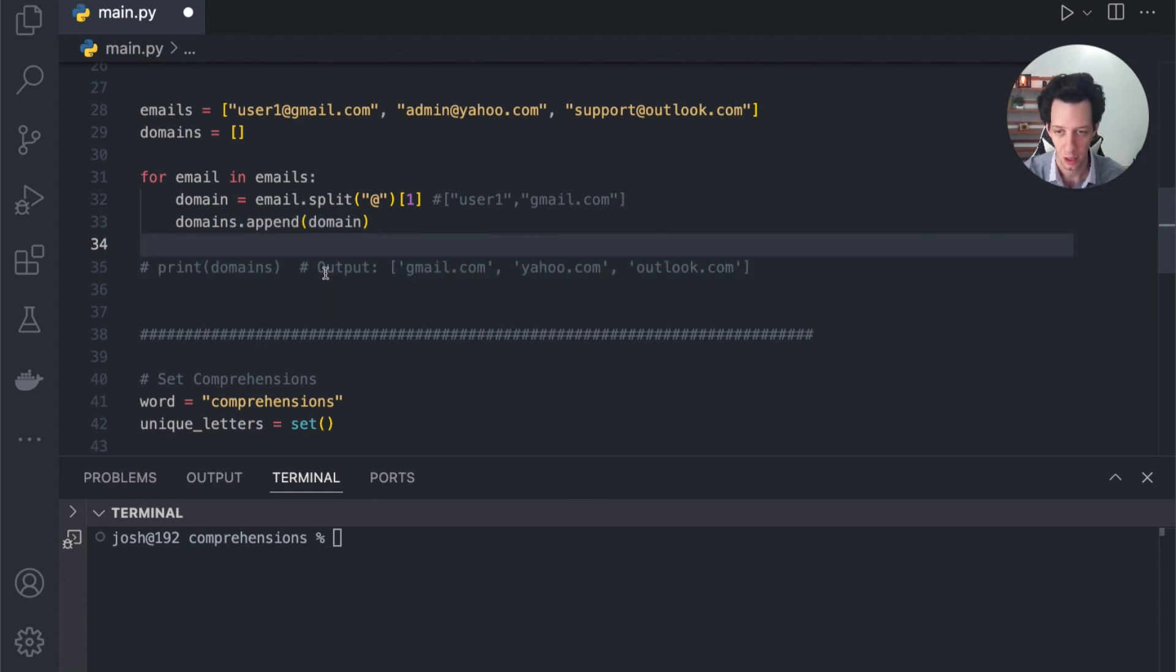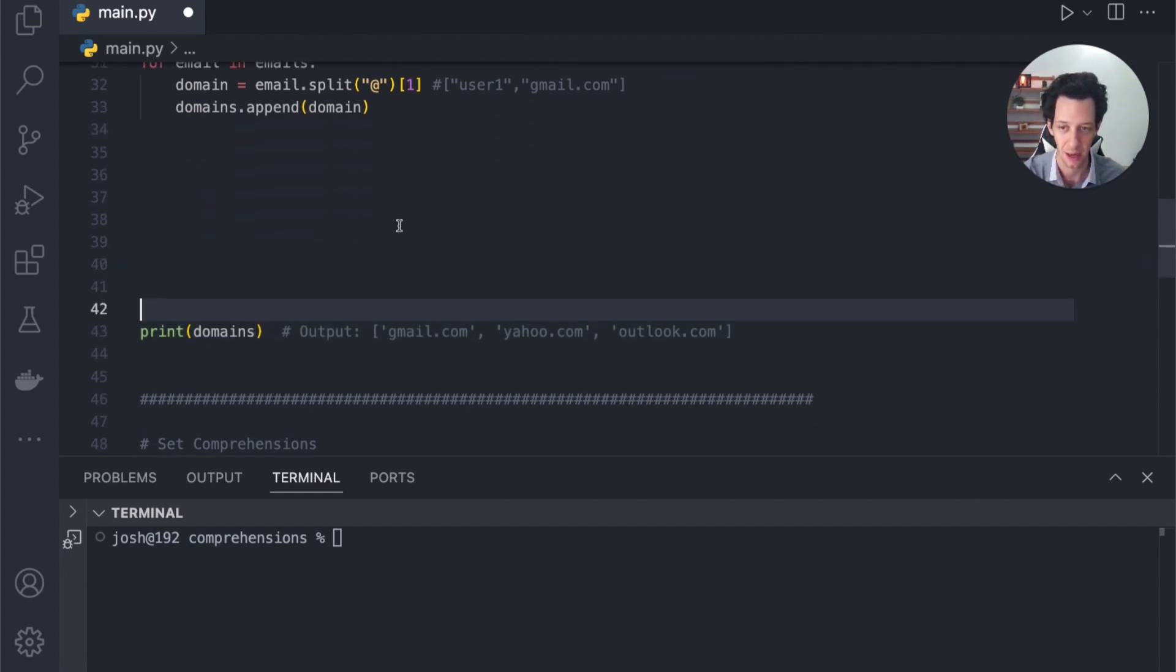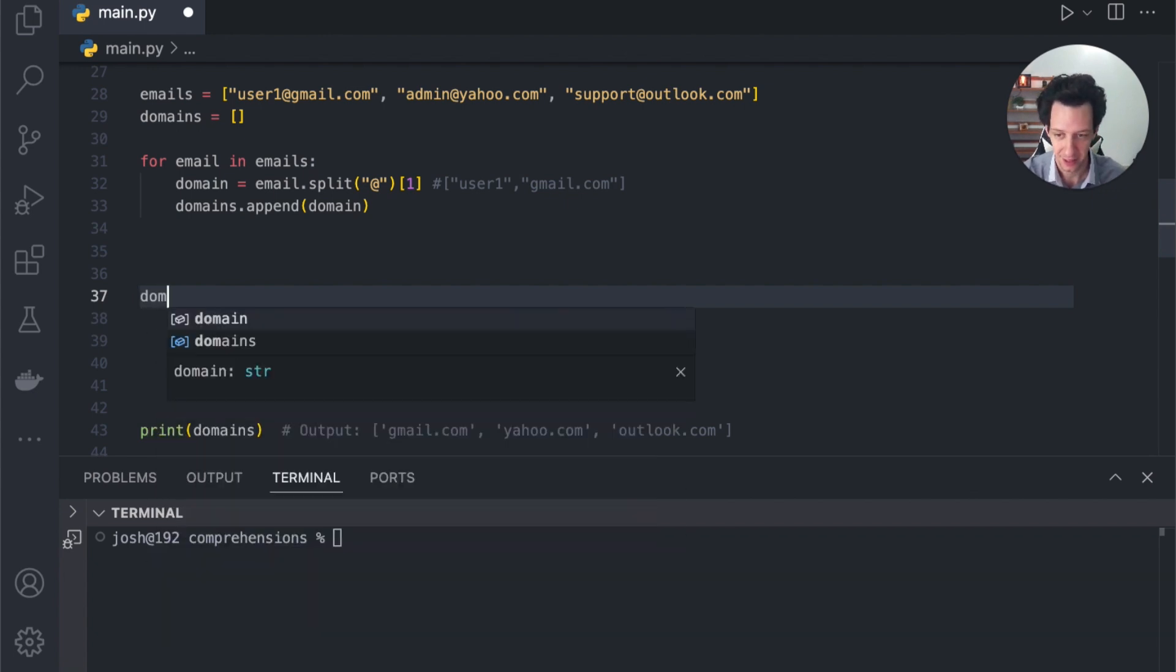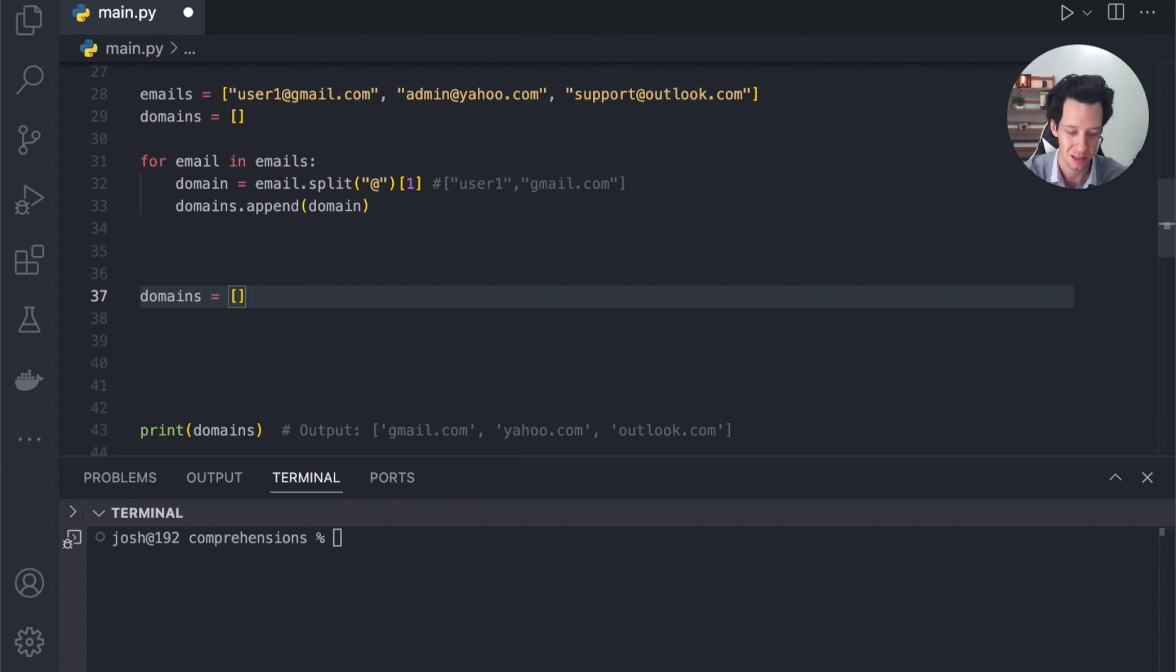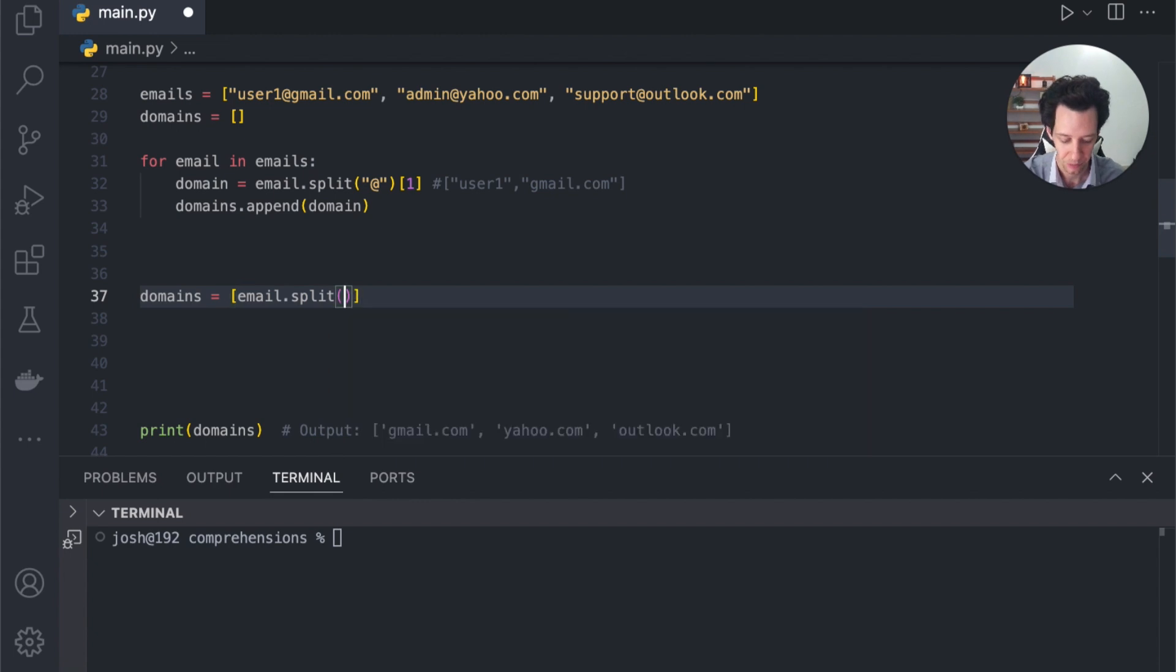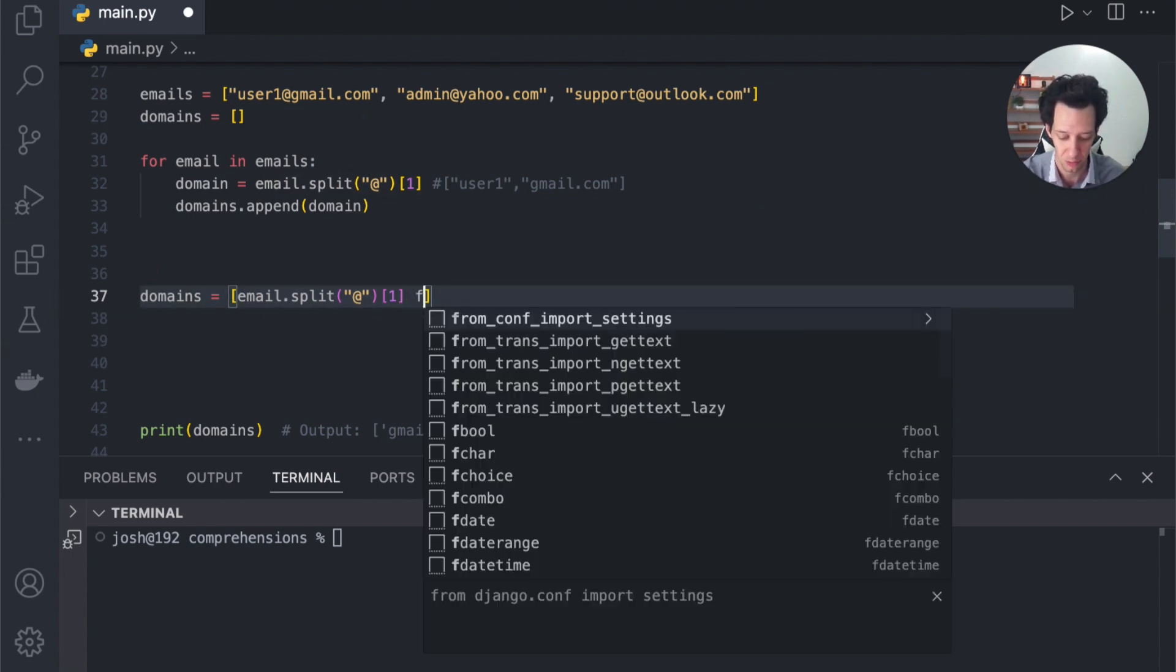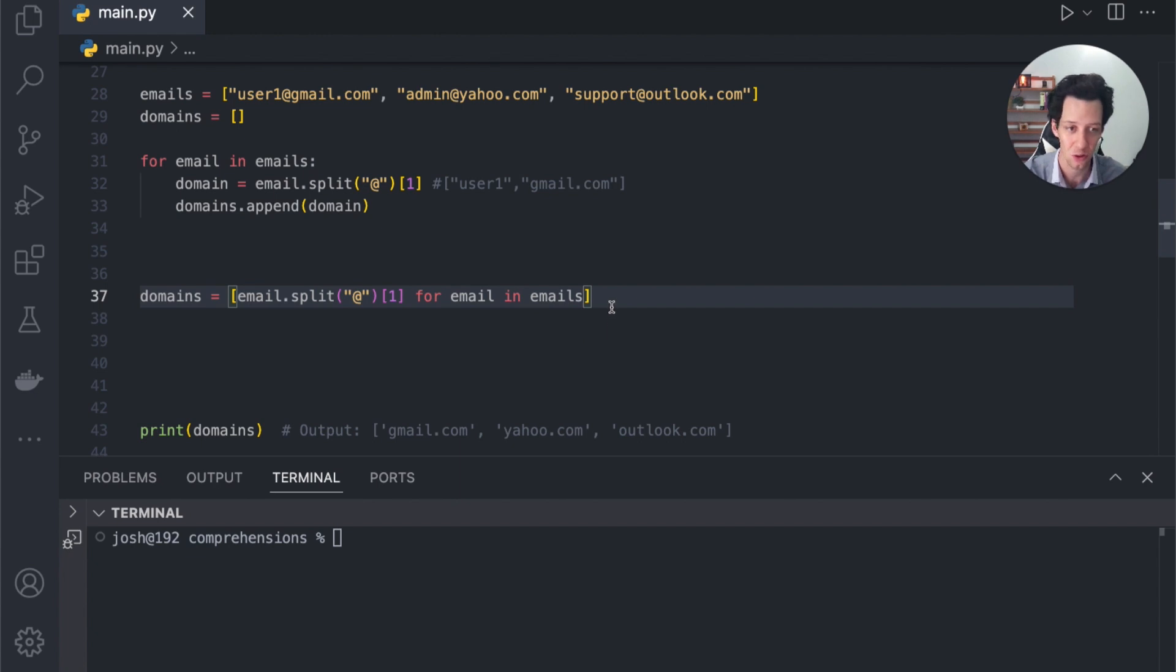Domain is going to be representing this key part here. We're appending it to our list. This gives us this output we're looking for. So I'll actually just turn the print back on. How can we get this now in a single comprehension? Did you guys try it already? We're going to take our domains. I'm going to create a new list for this. What is each element?